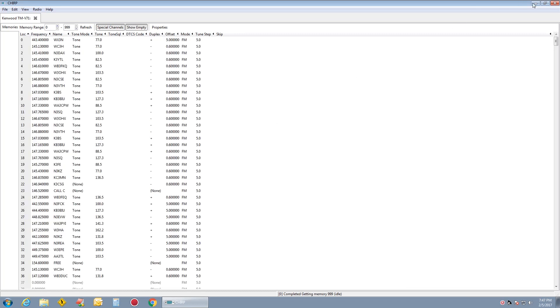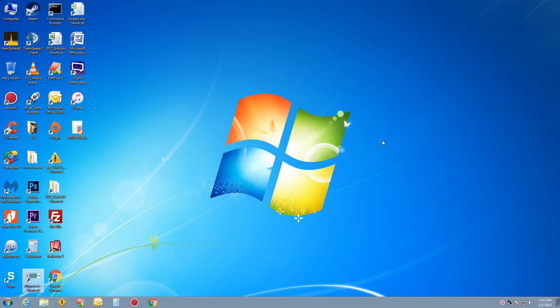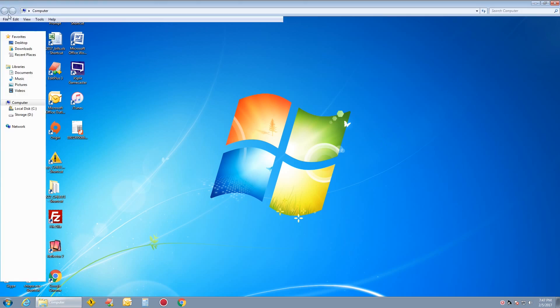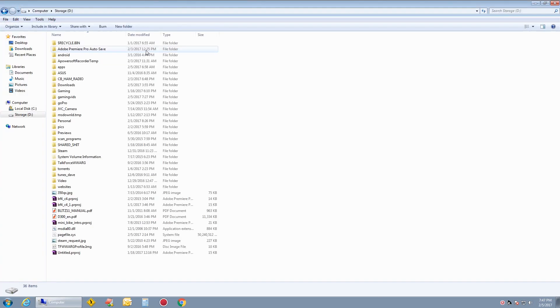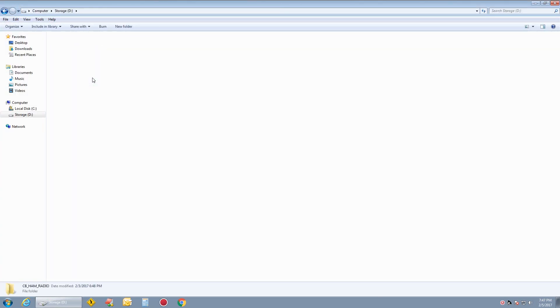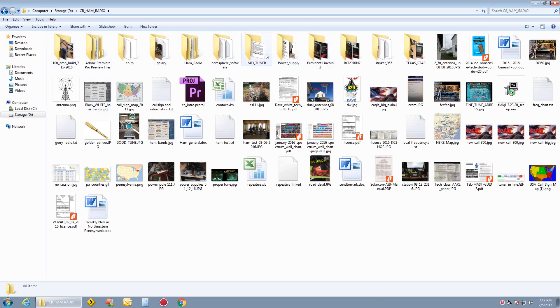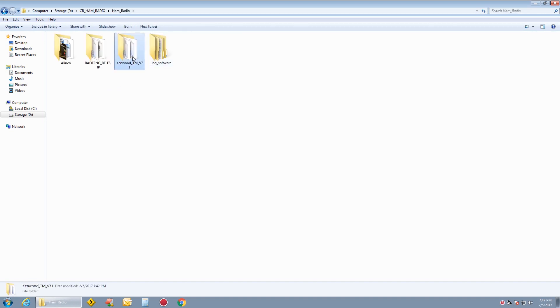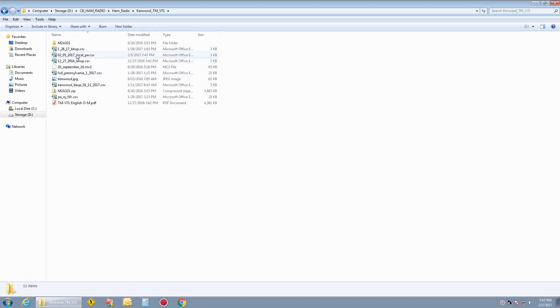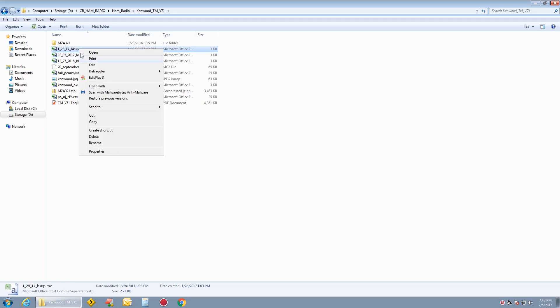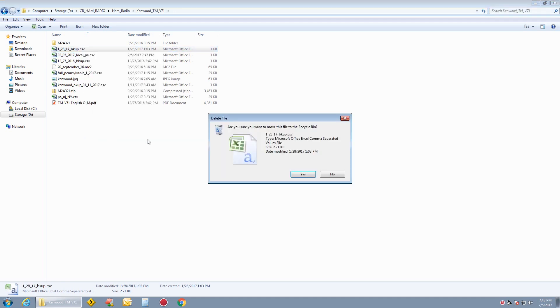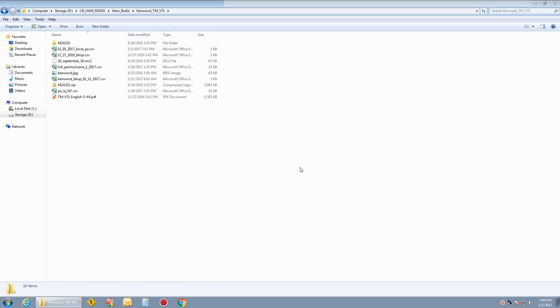That way this file is now saved as a CSV file in my communications. Right here.